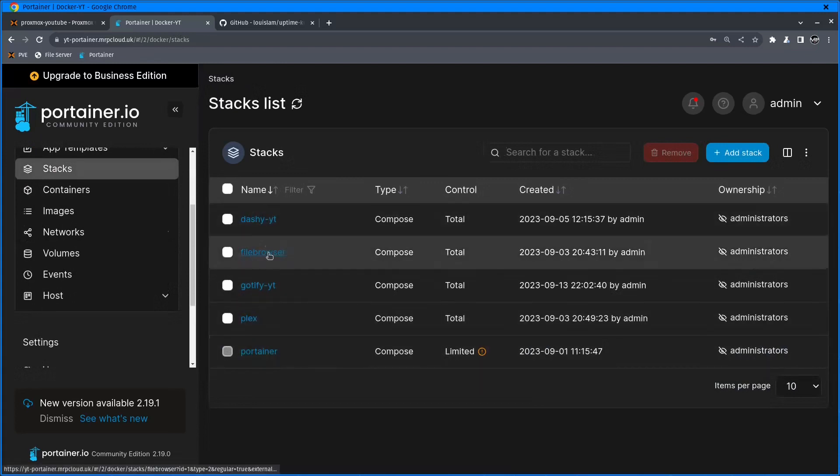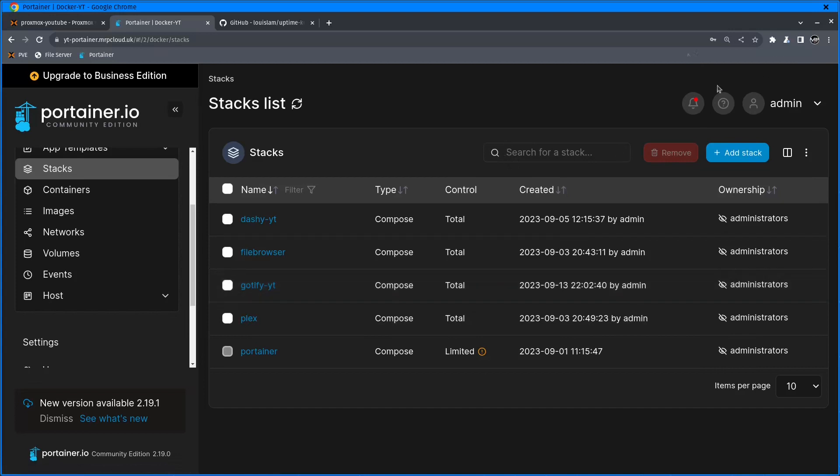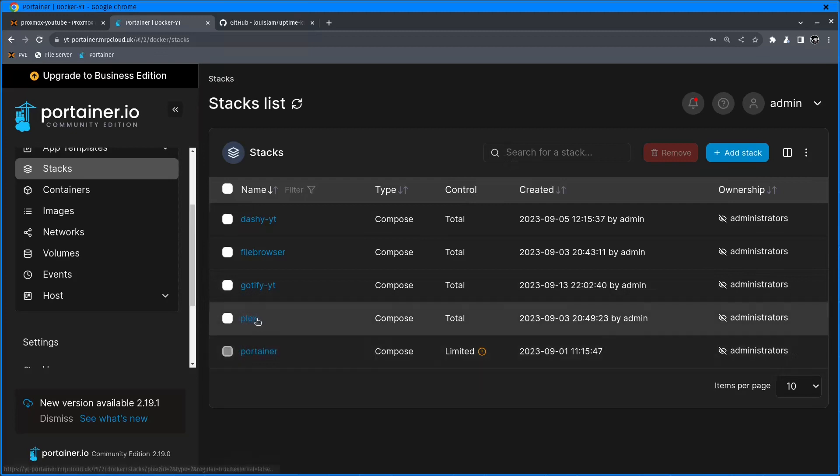These are the containers running right now. I have Dashy, file browser, Gotify which we're going to use to send notifications - I already done a video about Gotify, I'll leave a link in the description and a card will pop up. I have Plex and Portainer.